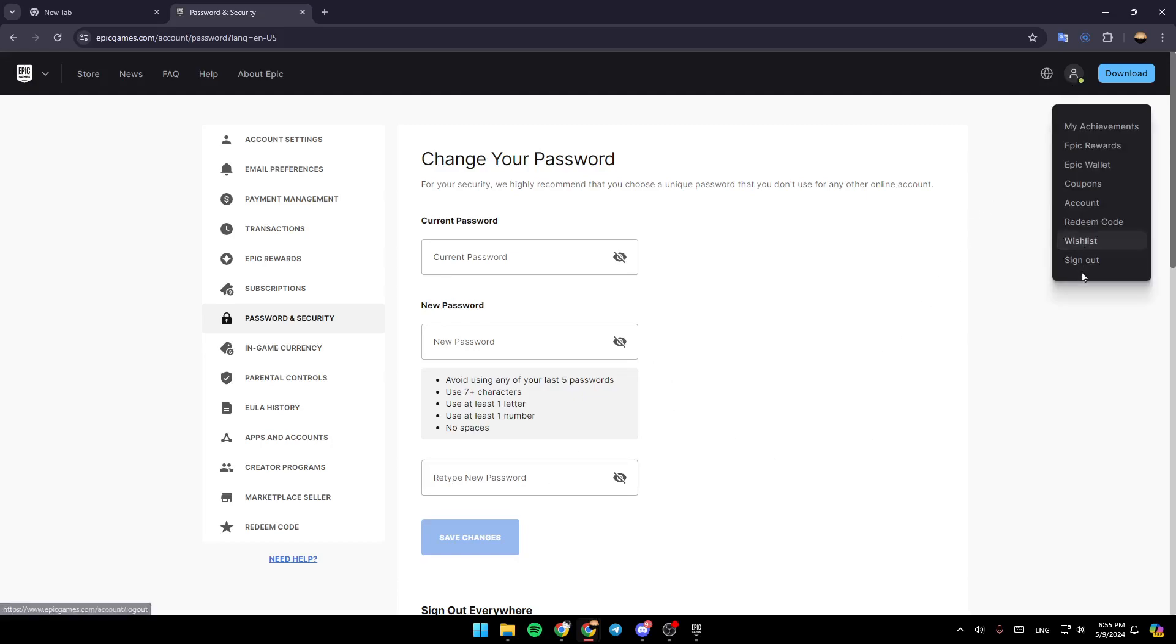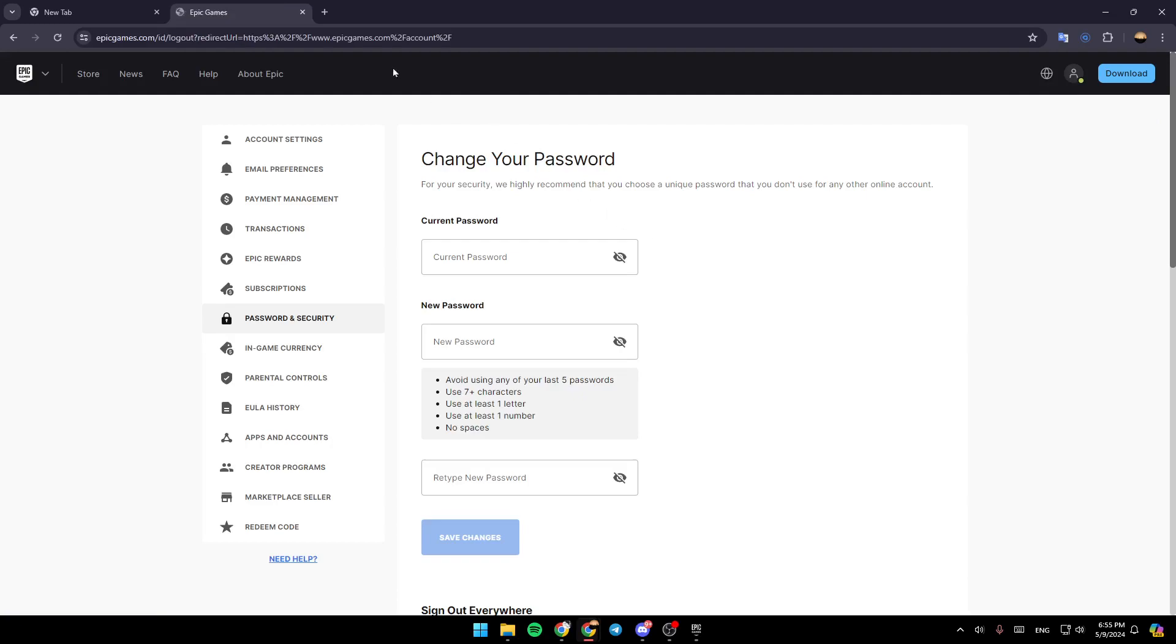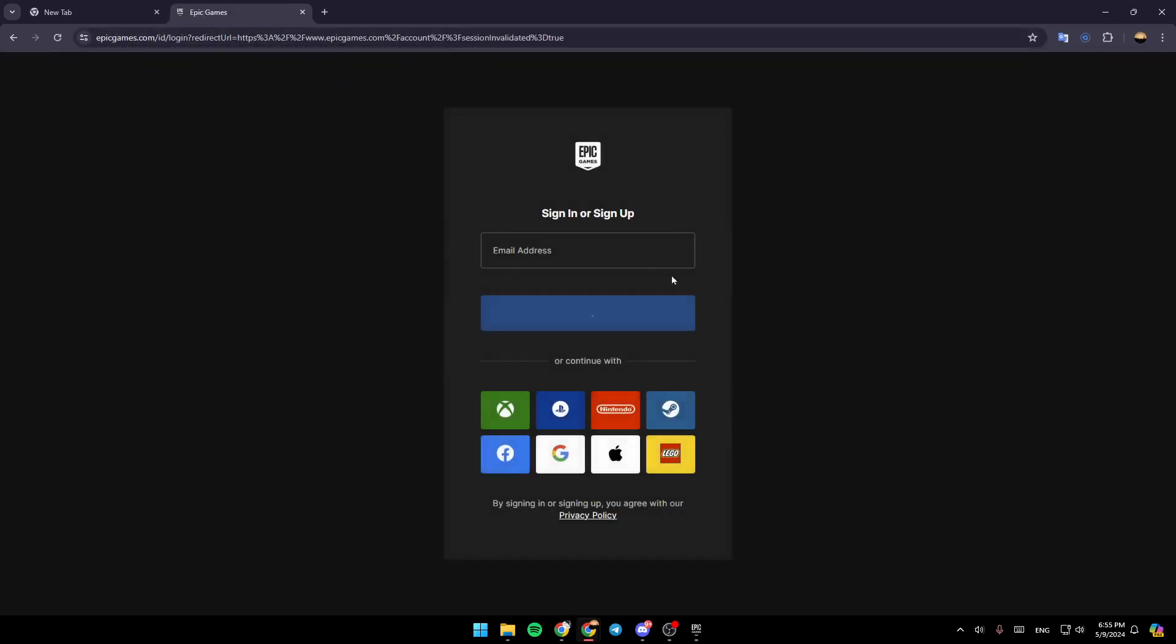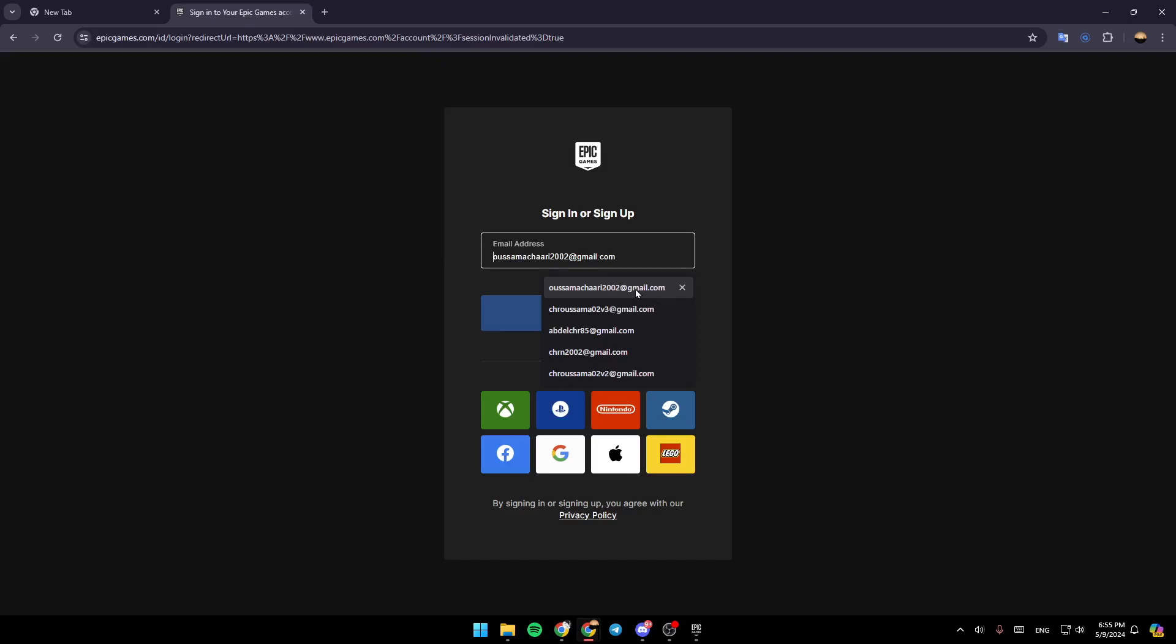Go ahead and sign out from your account, then sign in again. Add your email address and click on Continue.